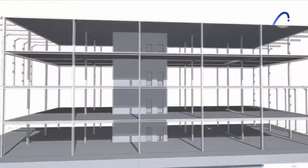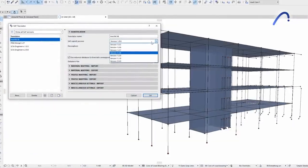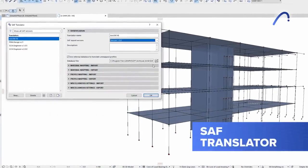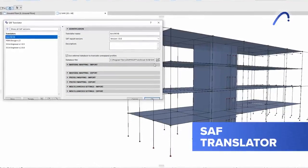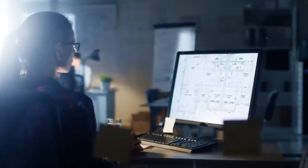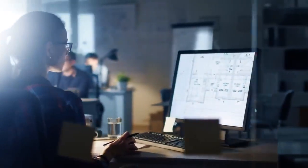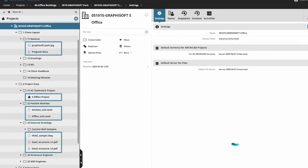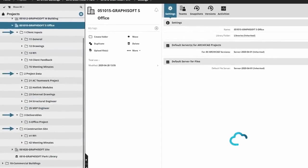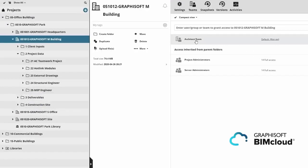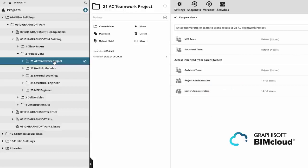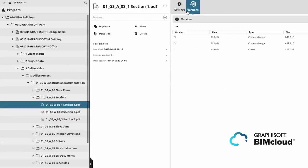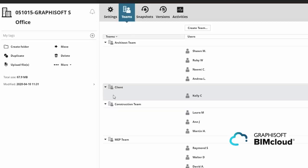And more good news for interoperability. SAF Translator just got smoother and faster. Do you have large projects running in the cloud? No project is too big for BIMcloud, now with an increased file capacity of over 100,000 files. Improvements to security and control over file version history make BIMcloud your best project team collaboration tool.